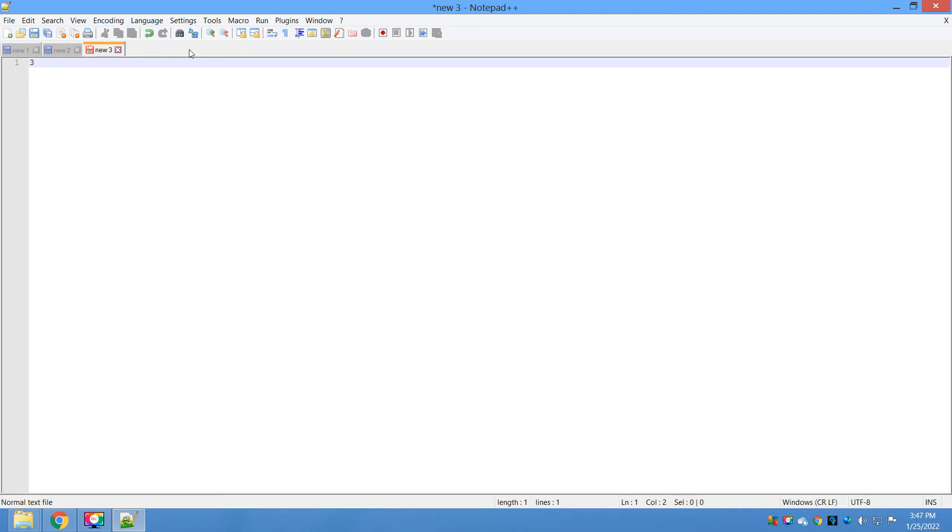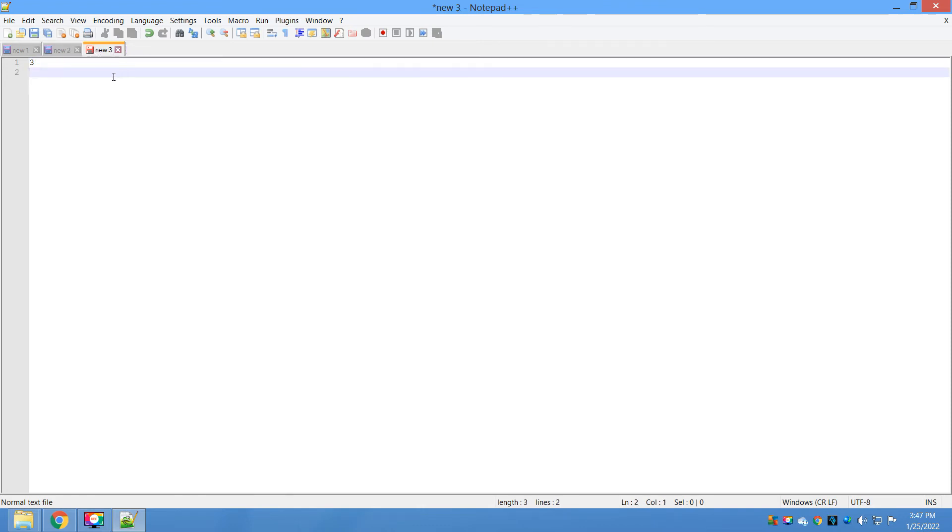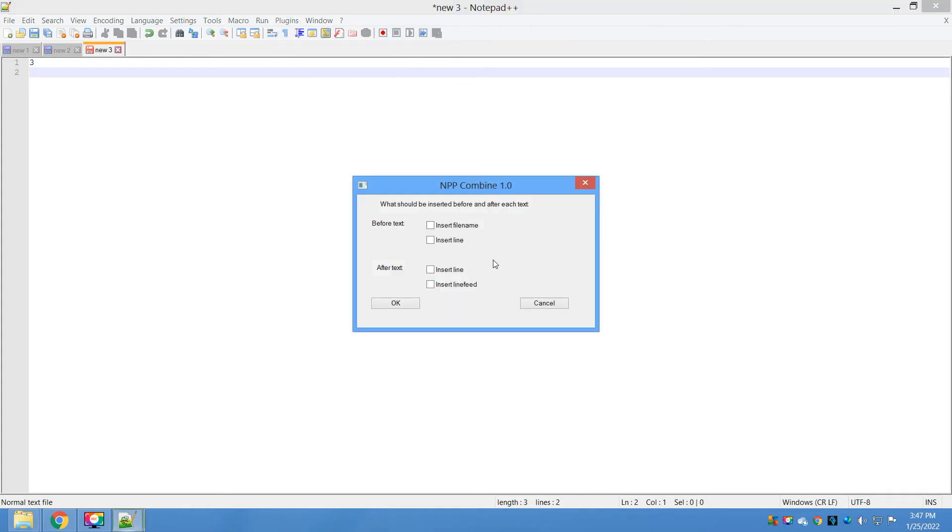Let me go ahead here and click on Plugins, Combine, Start. I just want to combine the files, so click on OK.